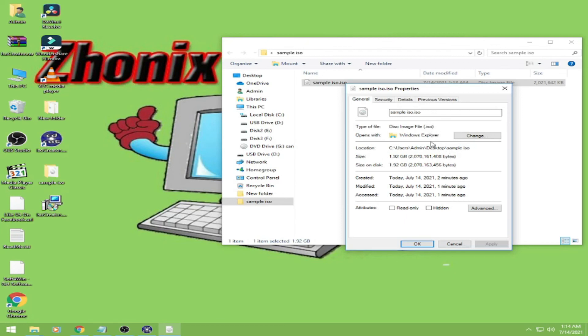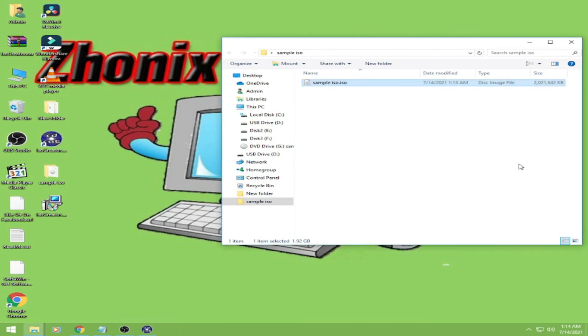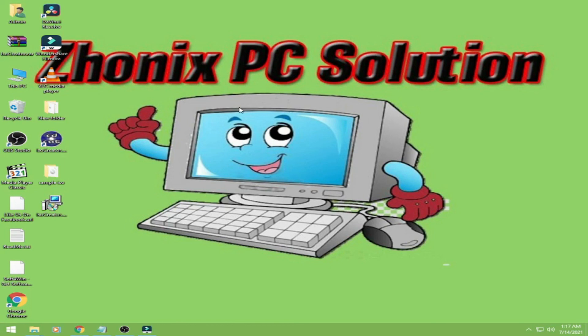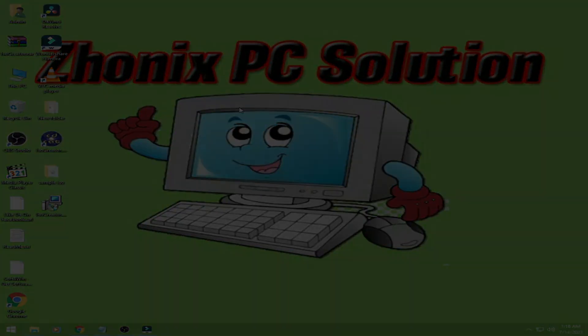Okay, so it's that easy guys to make an ISO file. So if you find my channel useful to you, please like and share and consider to subscribe my channel. Thank you for watching.